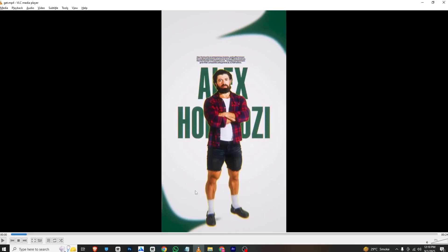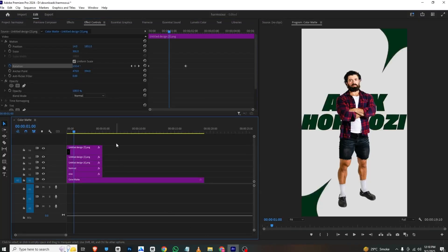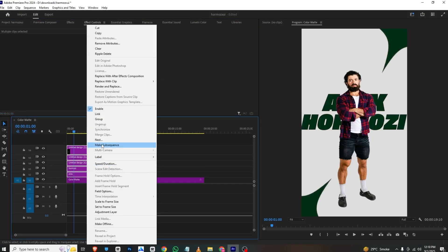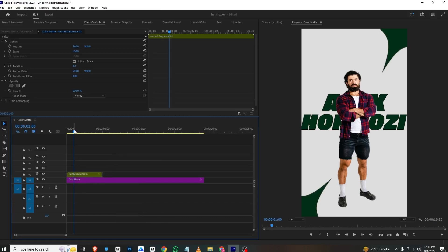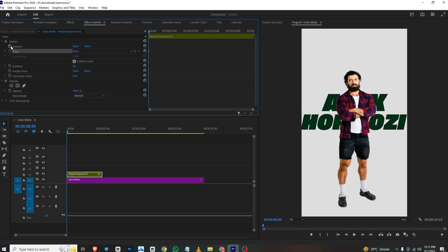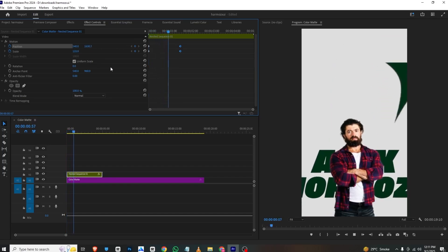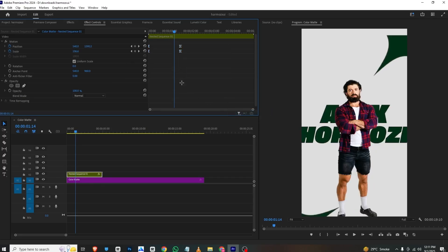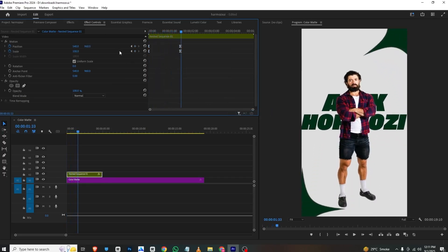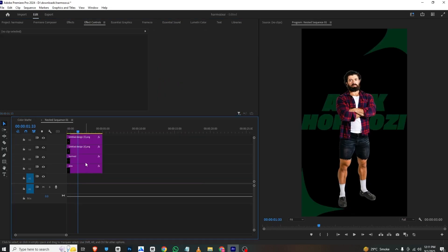To create the whole animation, I'll select all layers except the background and nest them. I'll add a scale and position keyframe at the start, move to our final position where this ends, and at the start set it to bigger. I'll right-click and ease in both keyframes so it comes in from there.